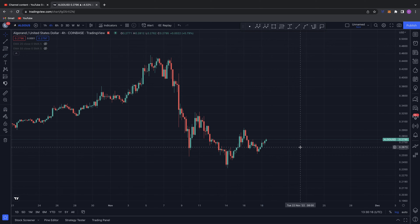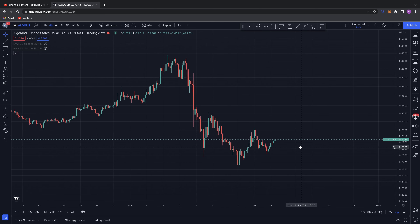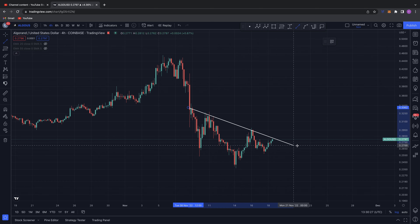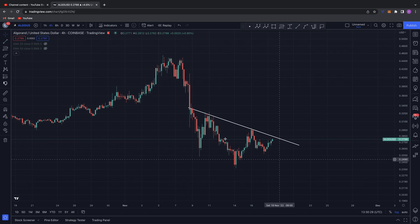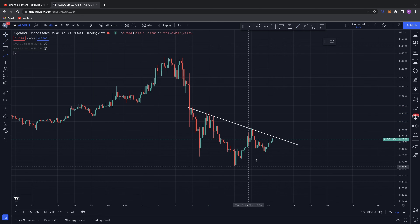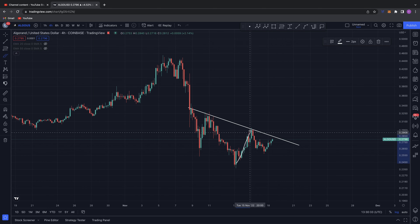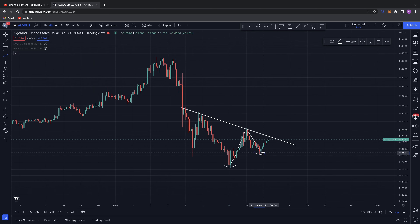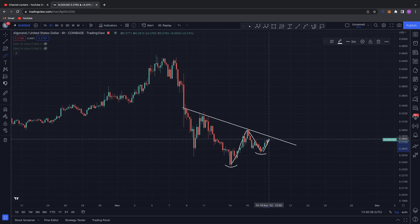Good afternoon chart nerds, welcome back to another TA update. We're diving back into Algorand today for my daily technical analysis, looking at the four-hour time frame. Straight off the bat, I've mentioned in previous Algo videos that we've got this level of resistance above us right now, which is where Algo is trying to get to — you've had this wave up, come back for a higher low of support.